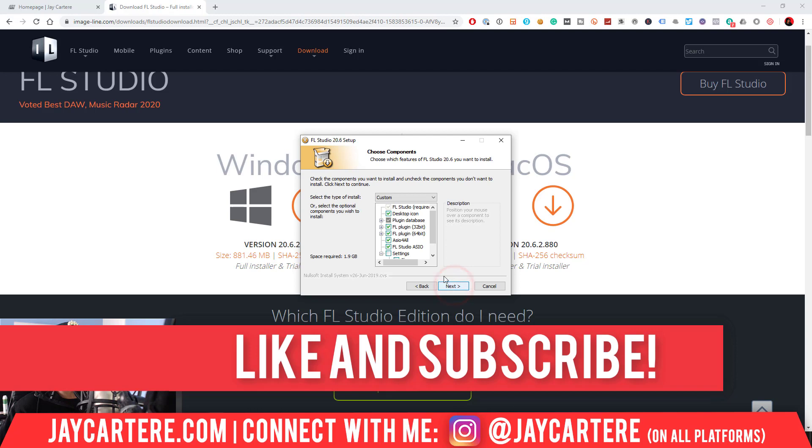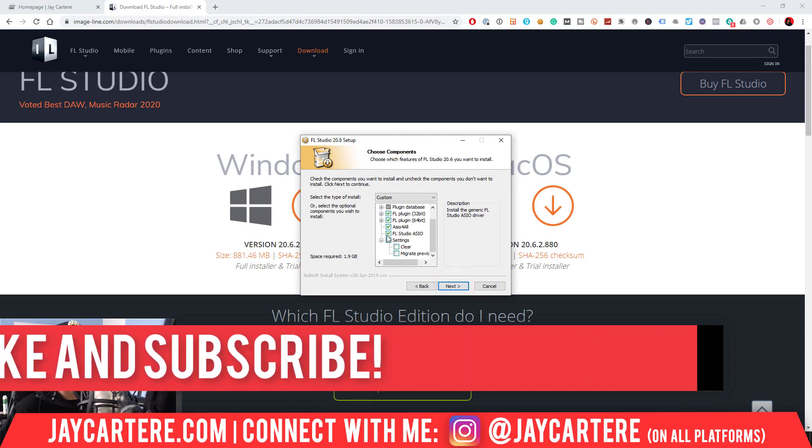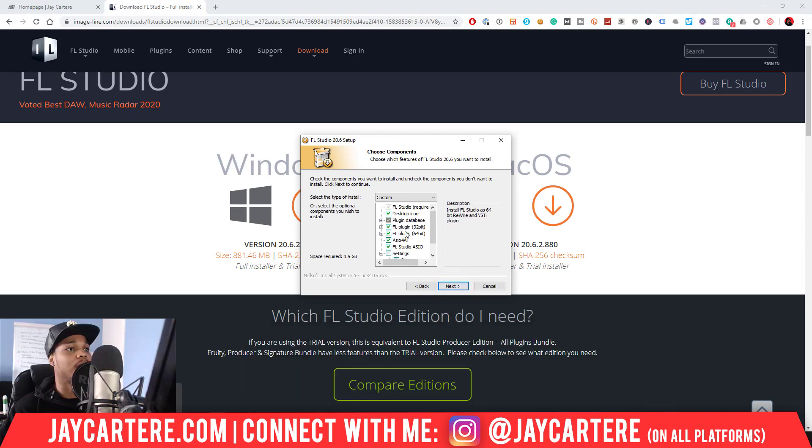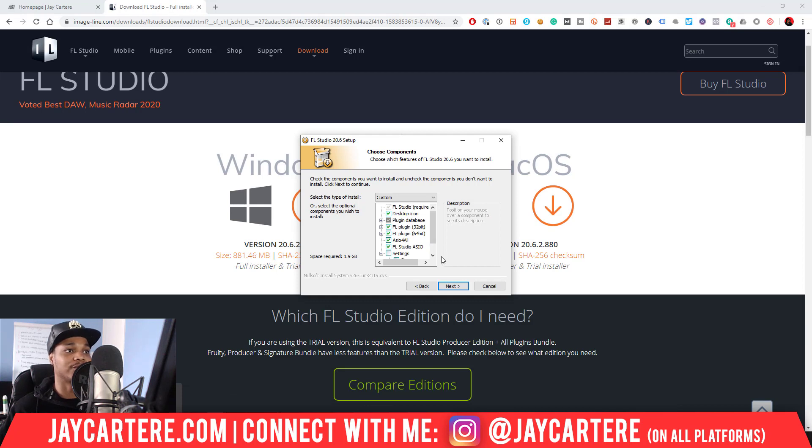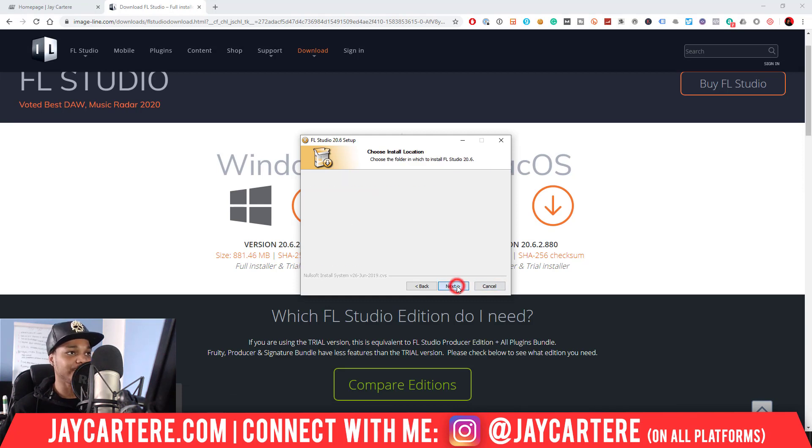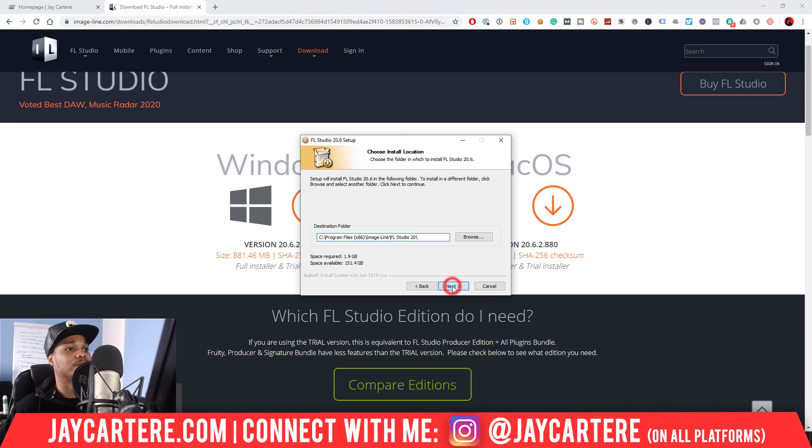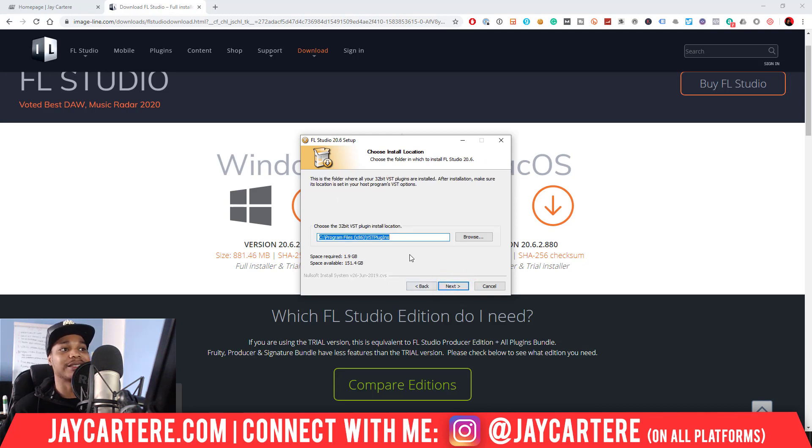So we'll just click I accept, we'll go to all users, we'll install everything exactly where it was before. We won't install new settings because that may change over the settings that we already had. Then we'll go to next and we'll just go to next one more time.